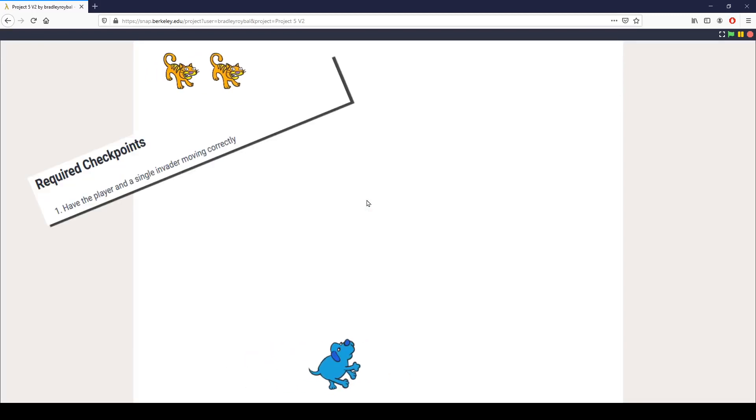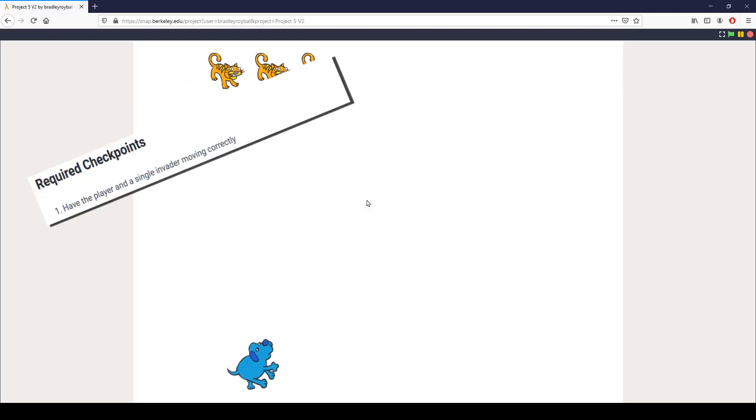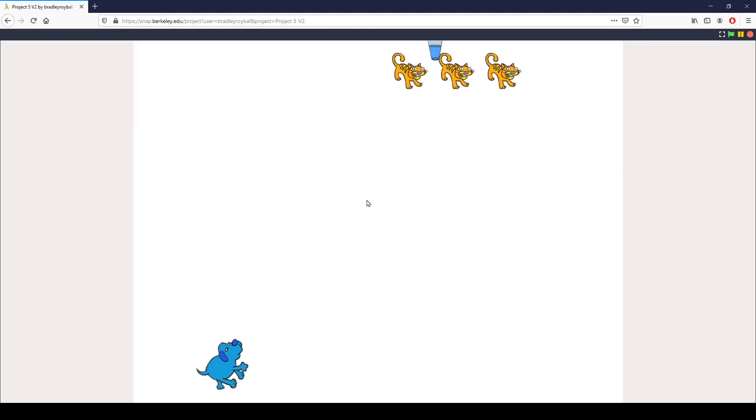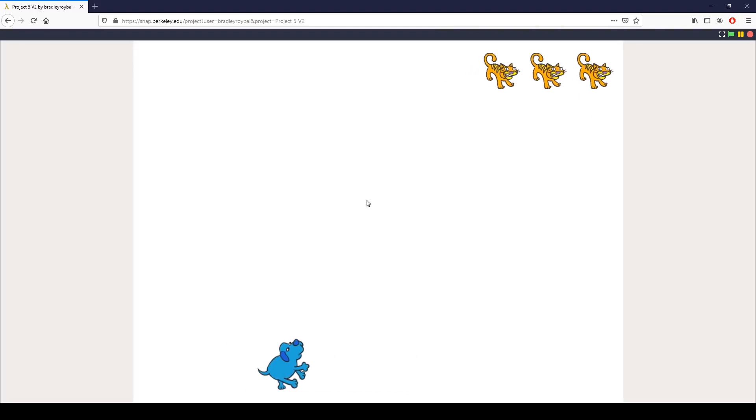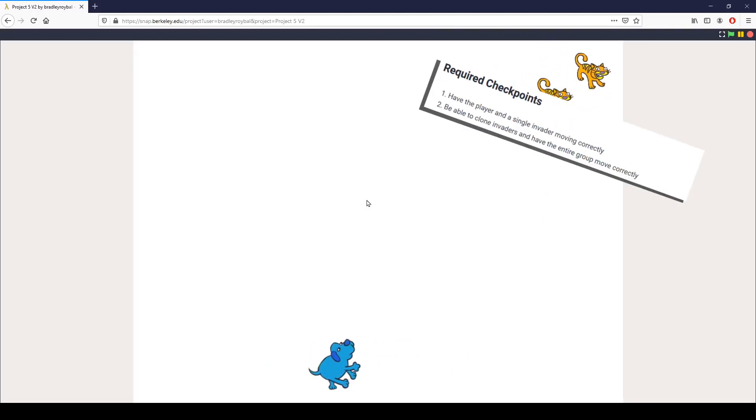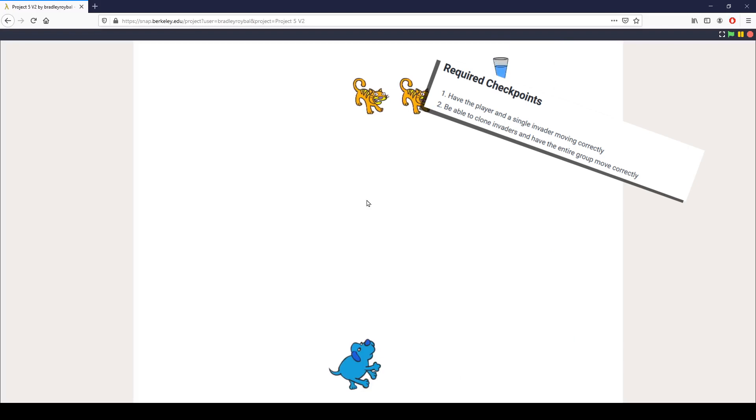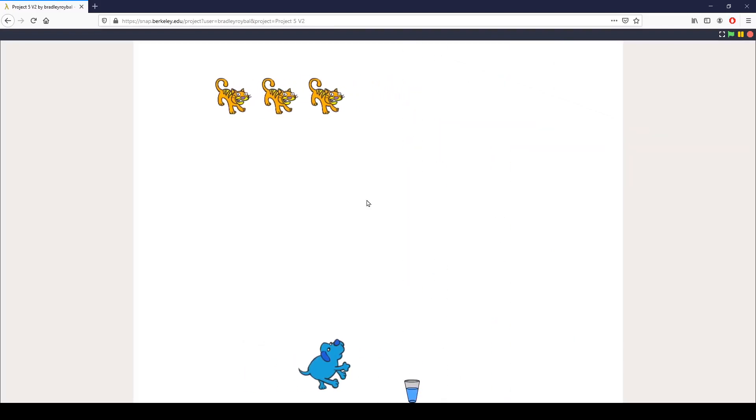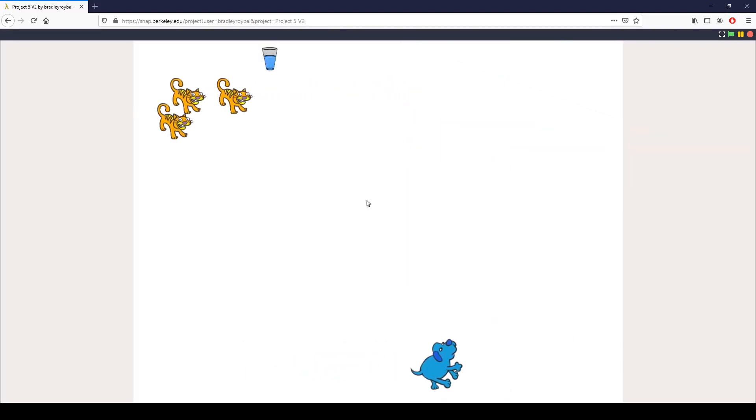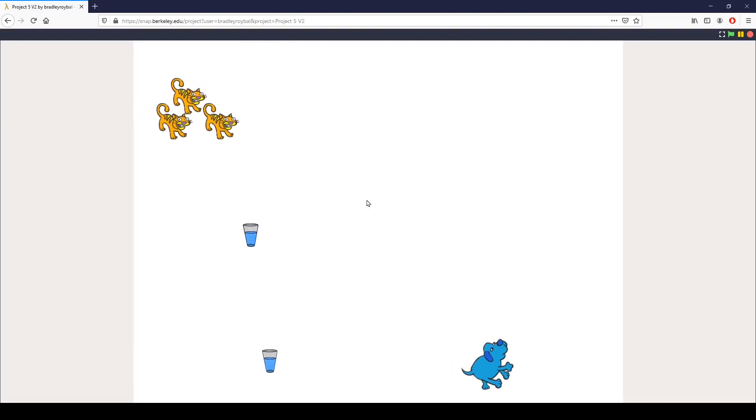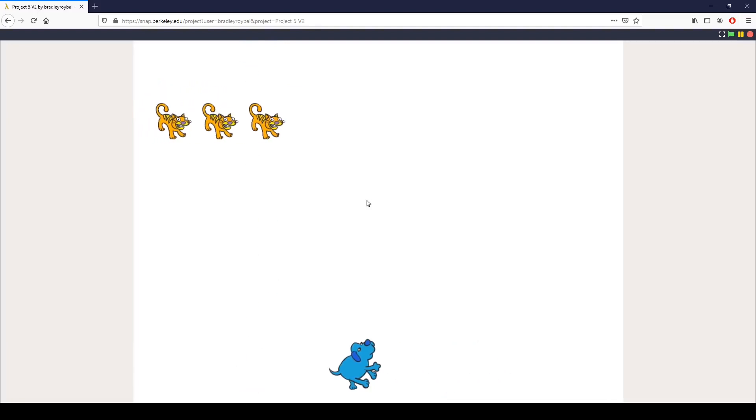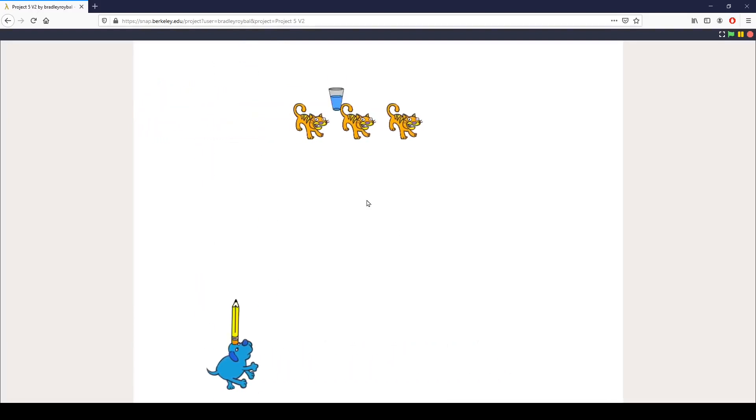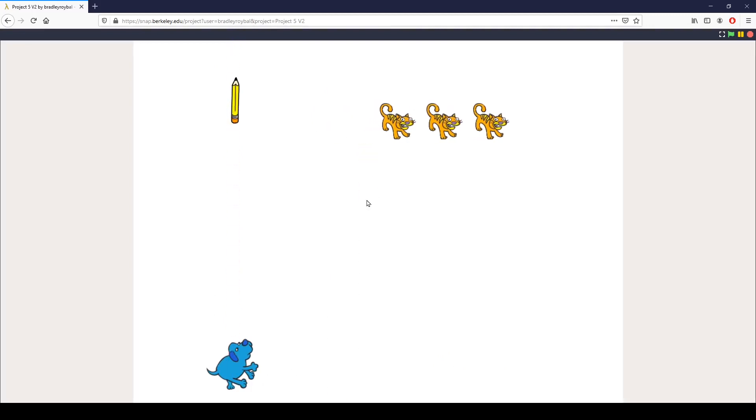The required checkpoints that we have: the first one is we want the player and the single invader moving correctly, which you can see here we have down pat. We also want to be able to clone the invaders and have the entire group move correctly. Those cats up there at the top as well as the projectiles that they are firing are all clones, as well as the pencils that my dog shoots.